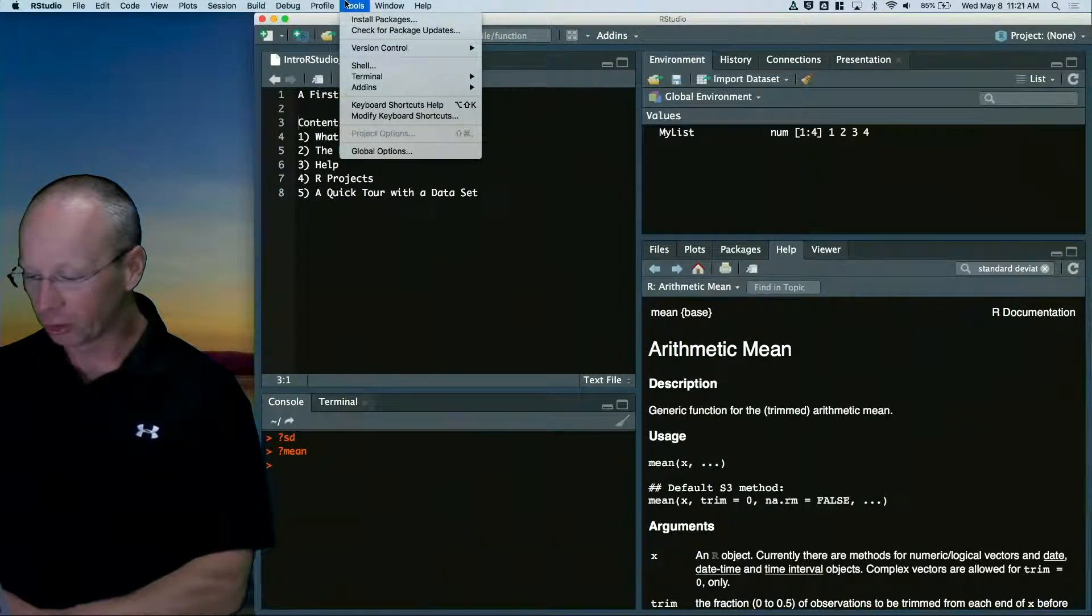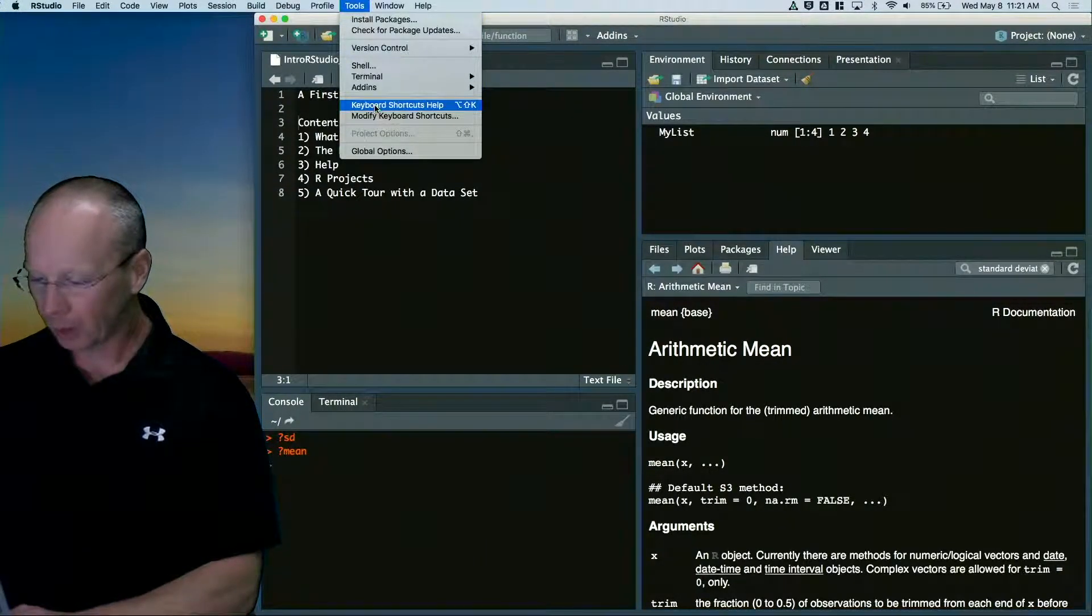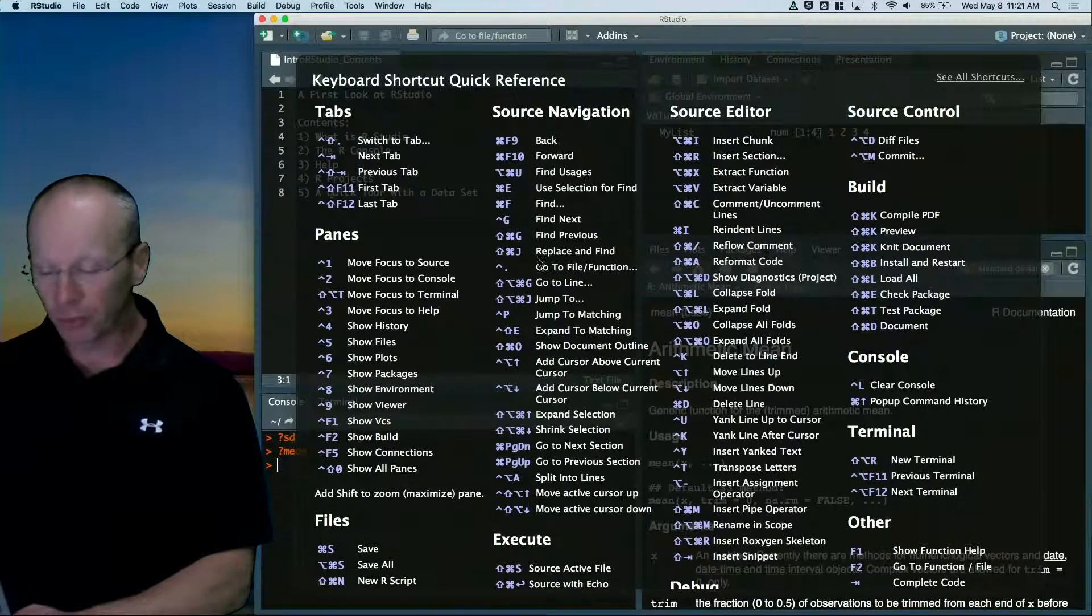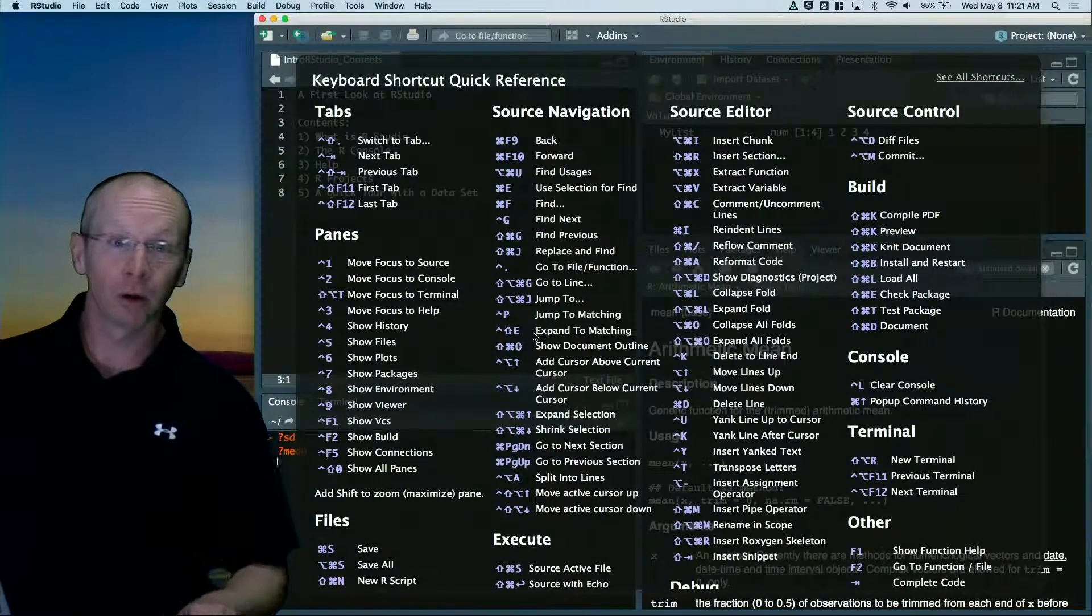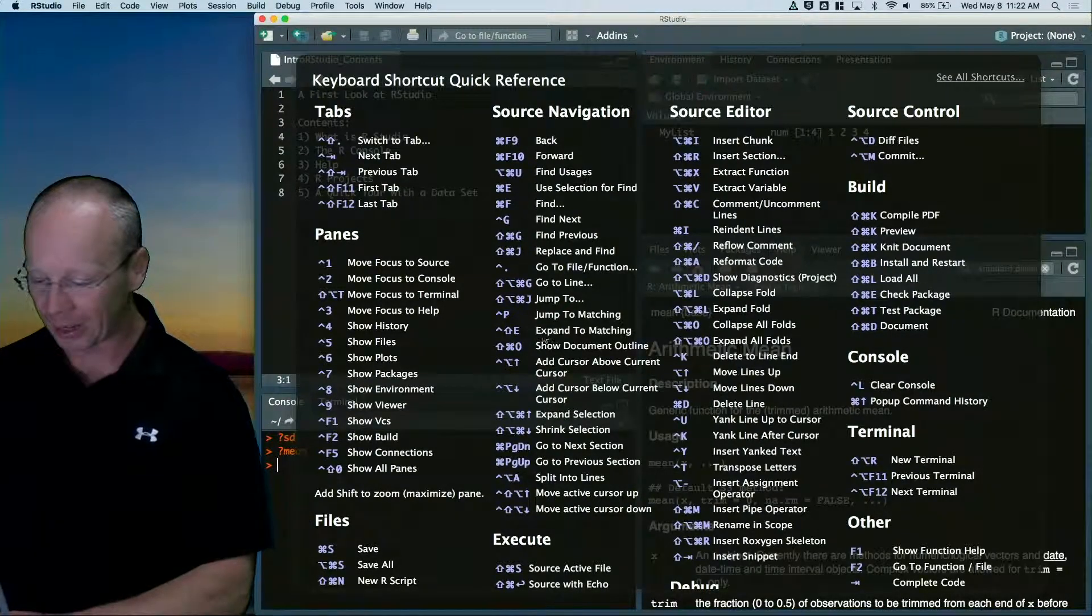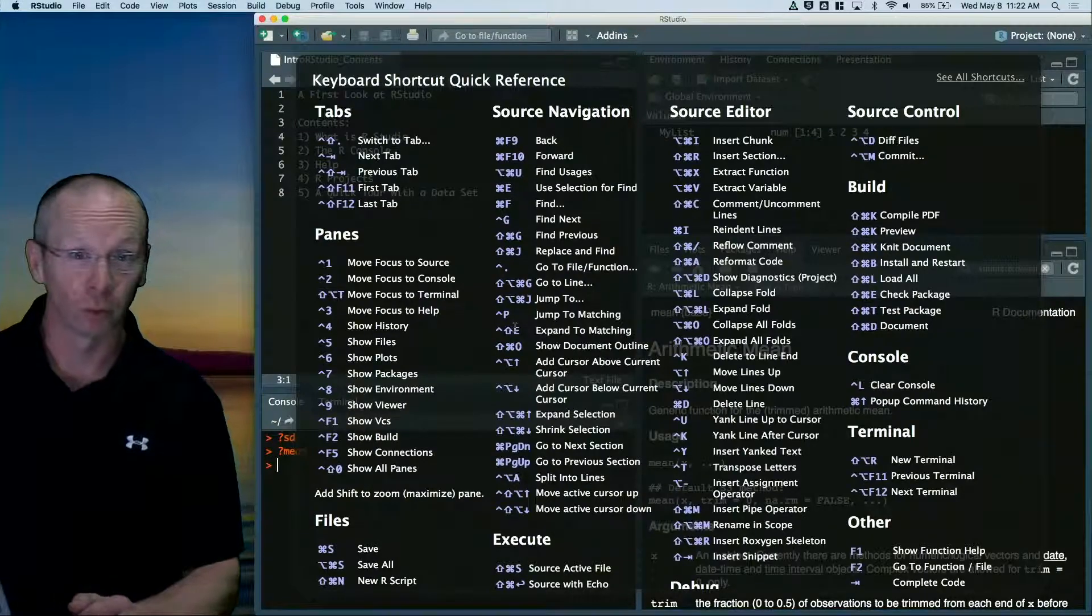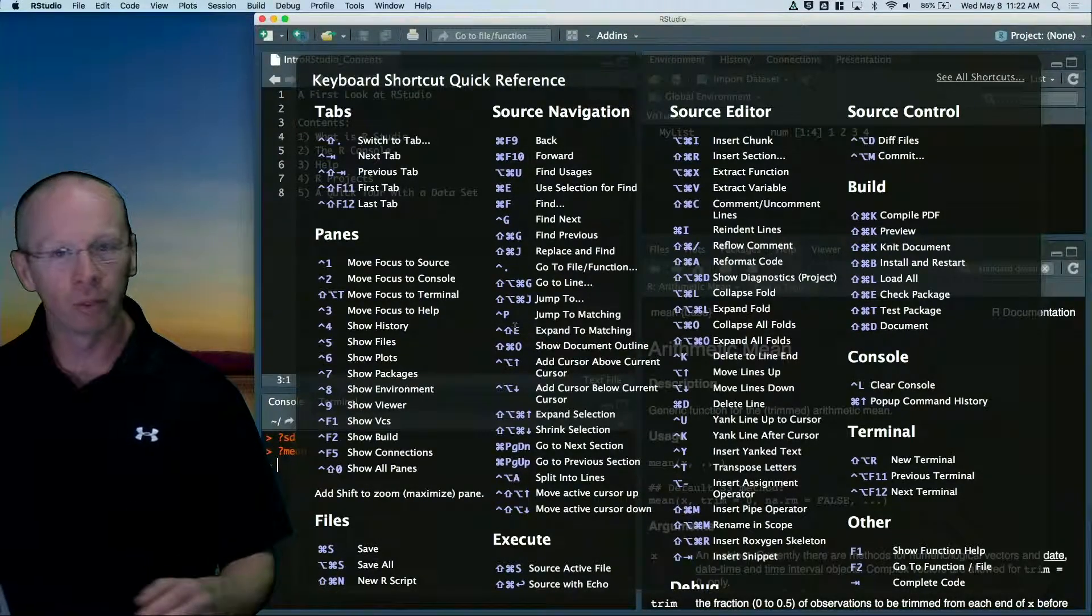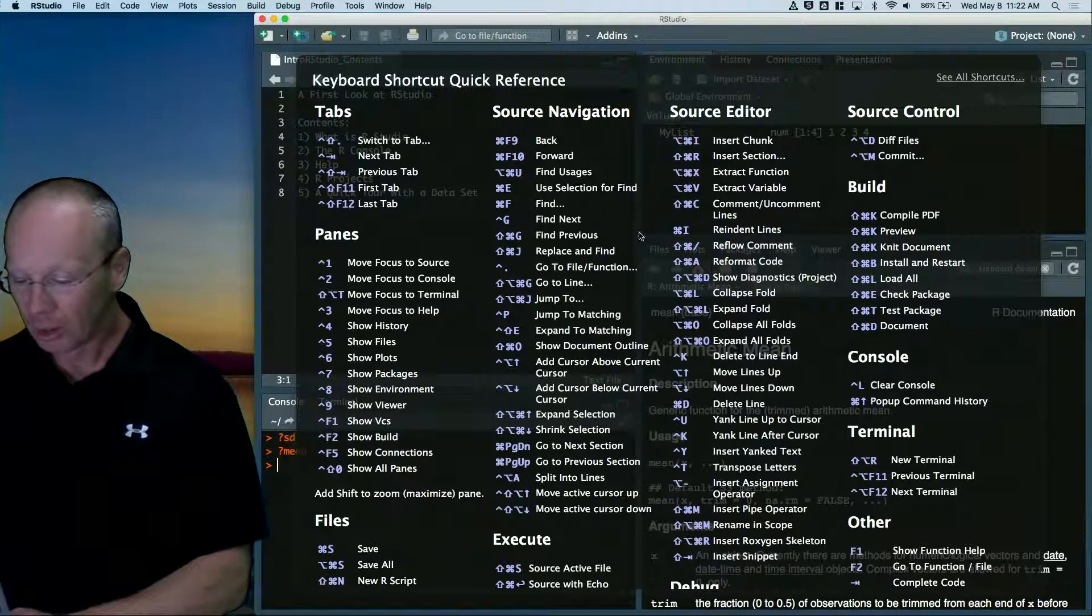If you go to tools and keyboard shortcuts, there's all these keyboard shortcuts which I encourage you to learn. Things like control enter to run from a script or lots of other things that you can do in R.